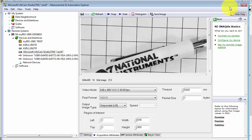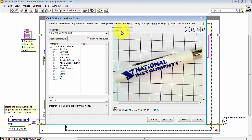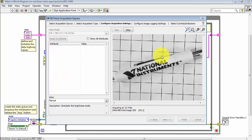Again, I've now updated the camera configuration file. Let's come back to Vision Acquisition Express VI — I click Reset to Defaults. There's our 640x480, and there's the grayscale image.